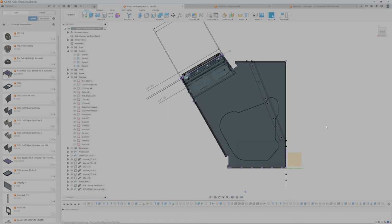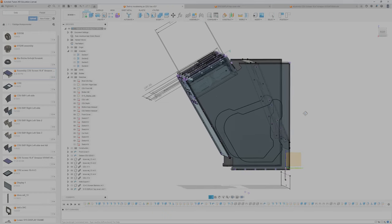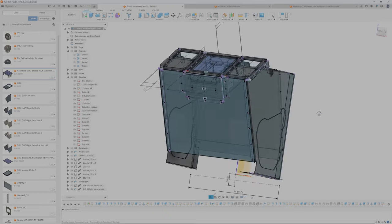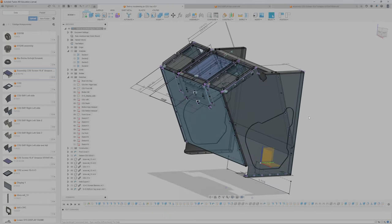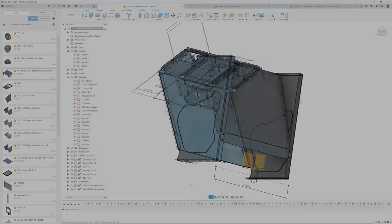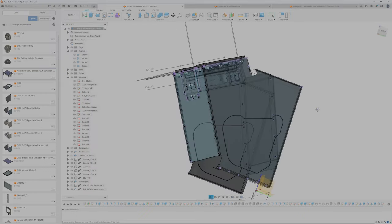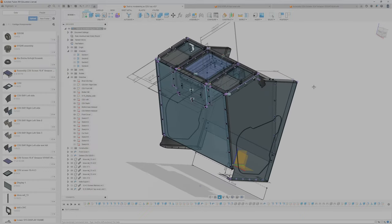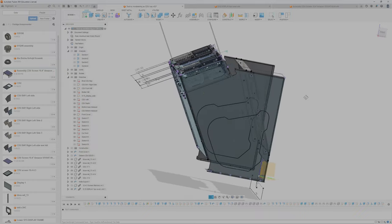Hello! I want to show a cool thing in Fusion. So here I've modeled a so-called CDU bay for Flight Simulator, a Boeing 737 CDU bay.